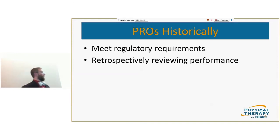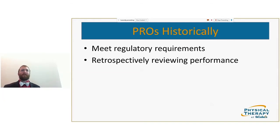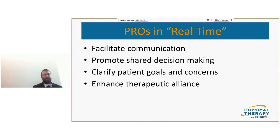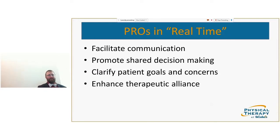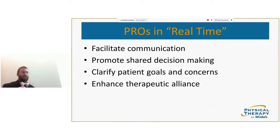Outcome measures have been put out to meet regulatory requirements and retrospectively review performance — important things because we want to get paid. But we can also utilize them in real time to facilitate communication, promote shared decision making, clarify patient goals and concerns, and enhance this thing called therapeutic alliance.